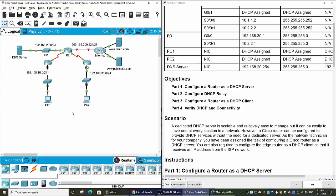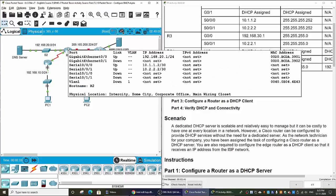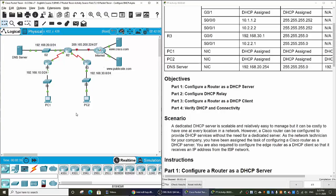And then we will configure a router as a DHCP client. You can see Router 2 acts as a DHCP server, but when it connects to the internet, the ISP will provide the IP address or the public IP address for Router 2. At that time, Router 2 will be the DHCP client. And lastly, we will verify DHCP and connectivity.